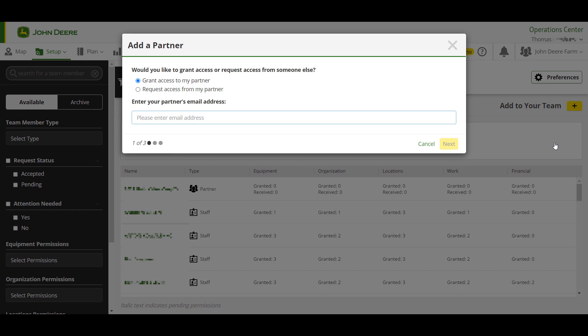If you are a grower receiving data, you will need to grant access. In this example, we will take the perspective of a harvesting contractor looking to send the grower their yield data, so we will request access.